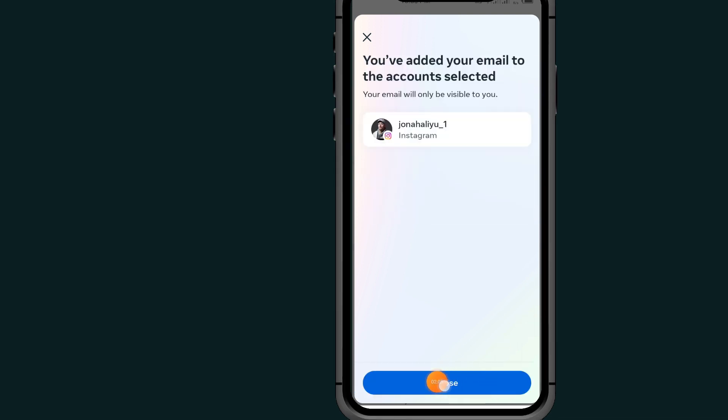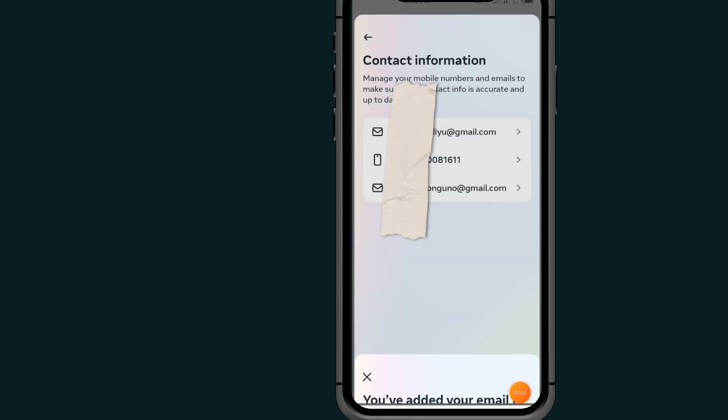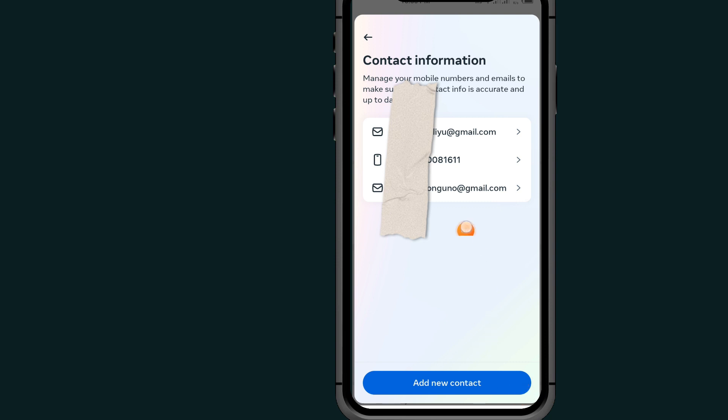Tap on Close. As you can see, I've now added my new email on Instagram. If this video helps you, don't forget to like, subscribe, and share this video.